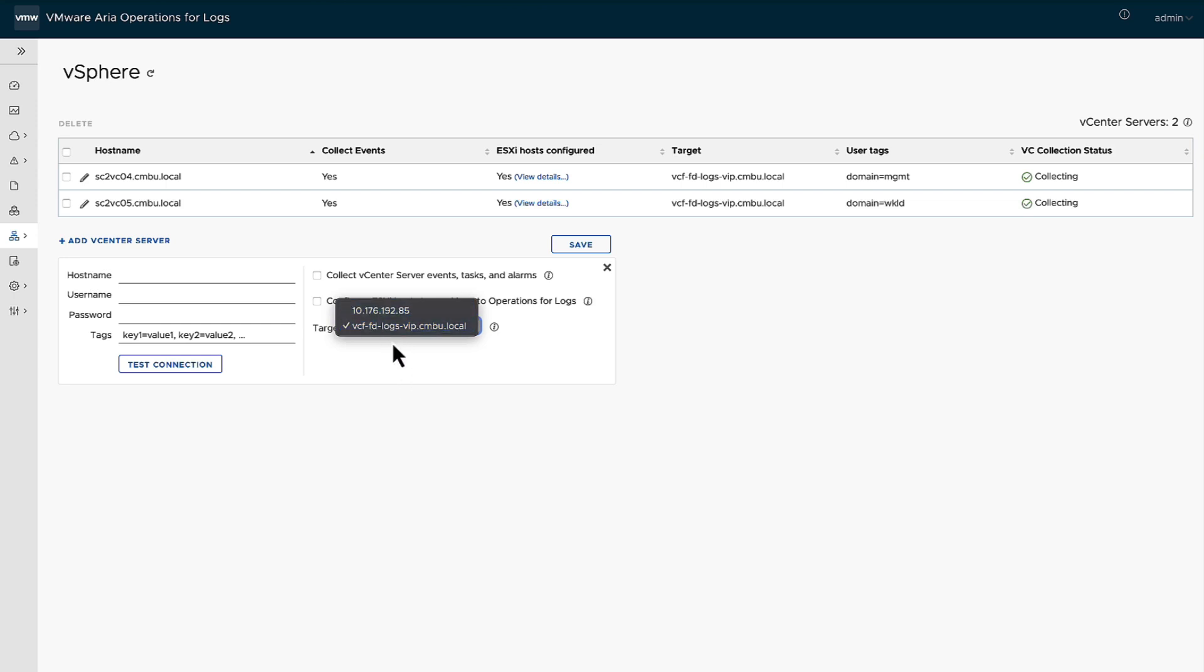And then last but not least, you can actually select which log server you want to send it to. It could be an individual or it could be a VIP, VIP being the load balancer. So that way it doesn't matter which one it lands, it will land within that particular cluster. For this scenario, we did that. All right, so that's vCenter.